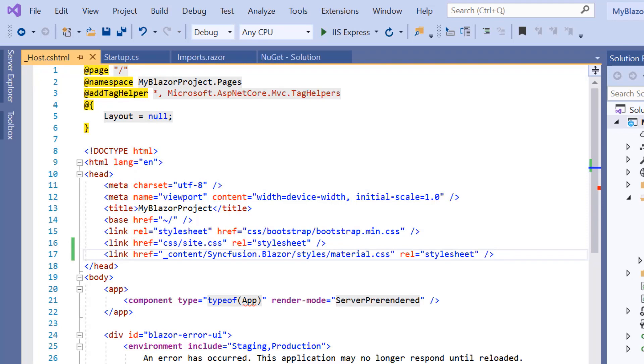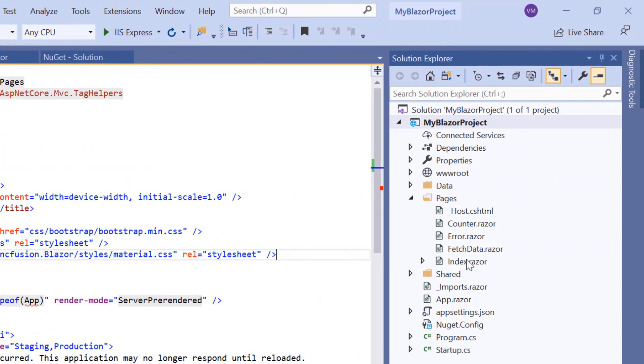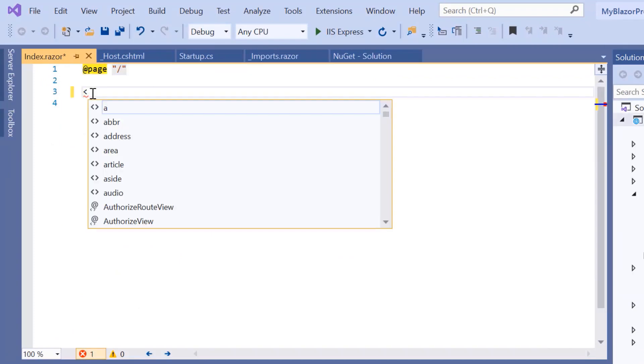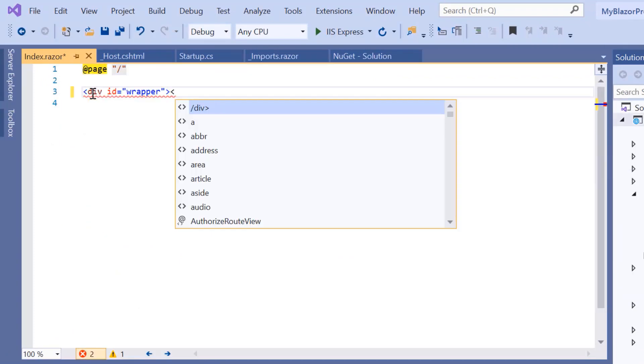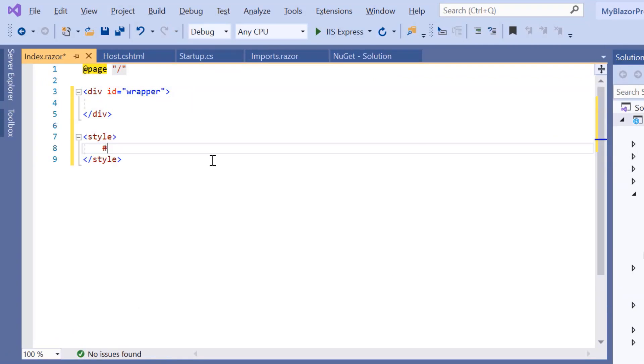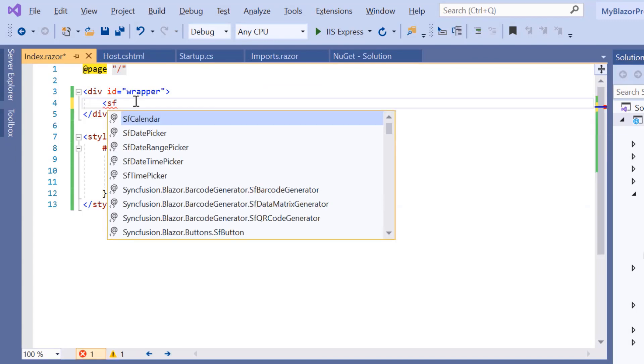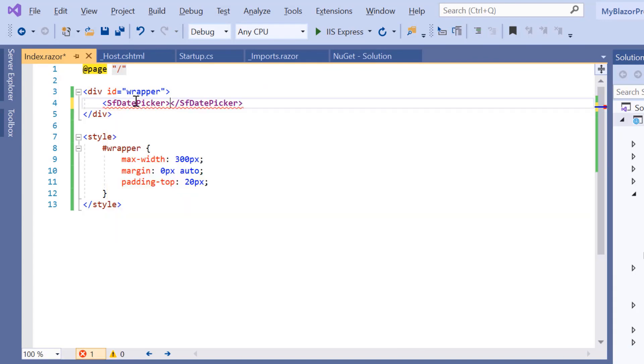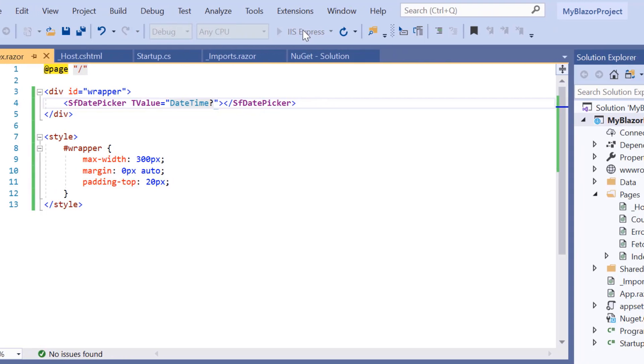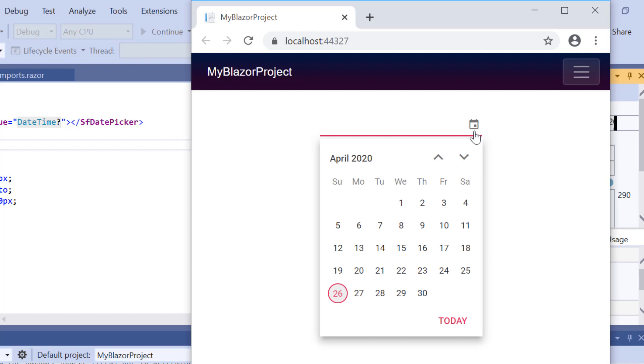For this, I will open the Index component and here I will add the div element with CSS styles to align the DatePicker component. And then I will include the SfDatePicker tag. Then I'm going to add a TValue property to specify the type of the component and set its value to DateTime. Now I will run my application by pressing F5. You can see the output displaying the DatePicker.